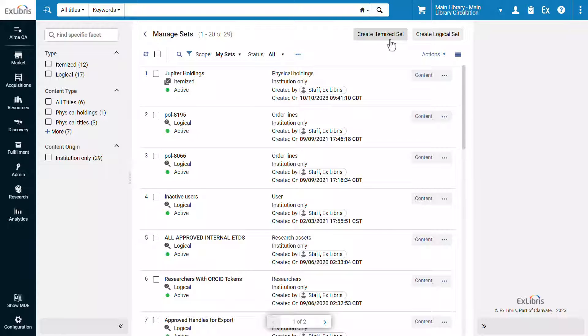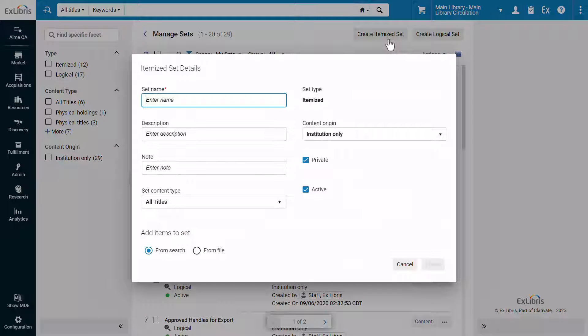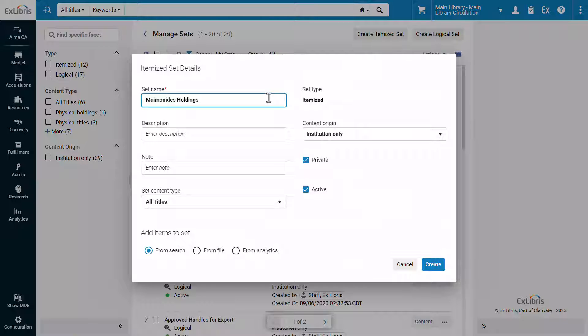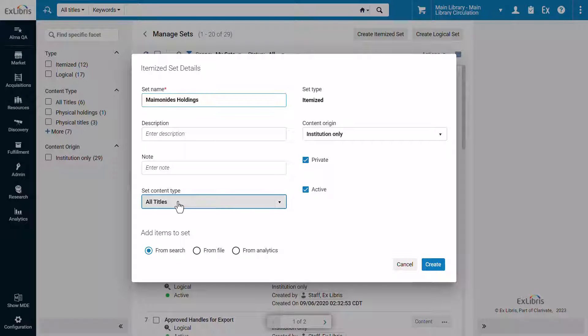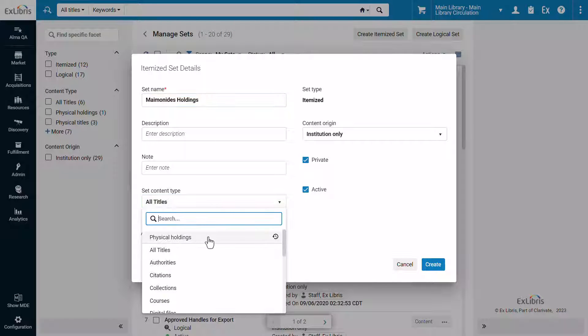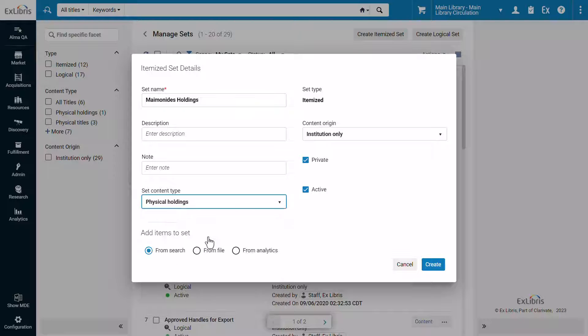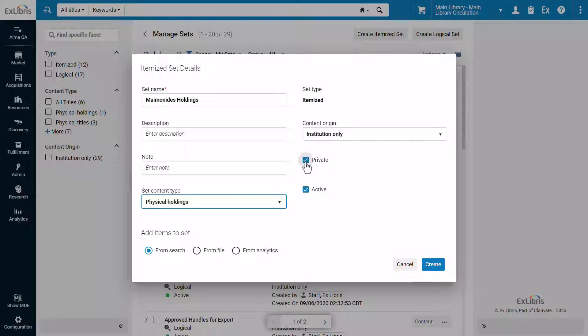Let's create an itemized set. Give the set a name and for the set content type select Physical Holdings. We may uncheck this set from being private to make it available to our colleagues.